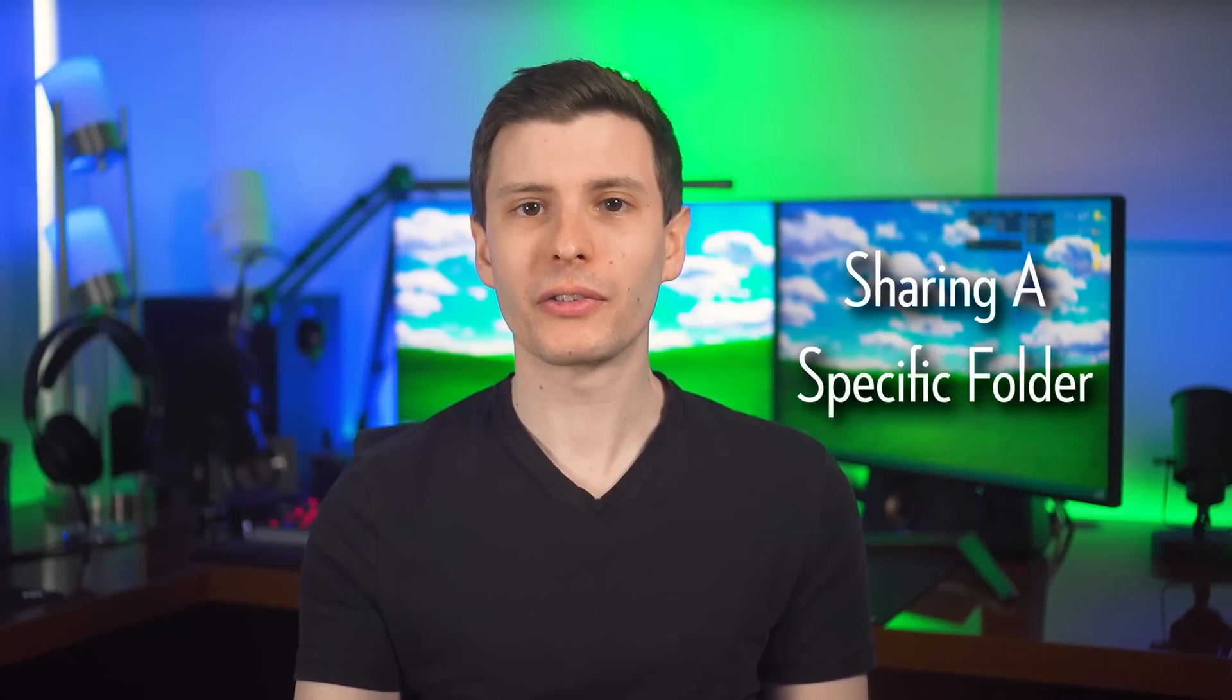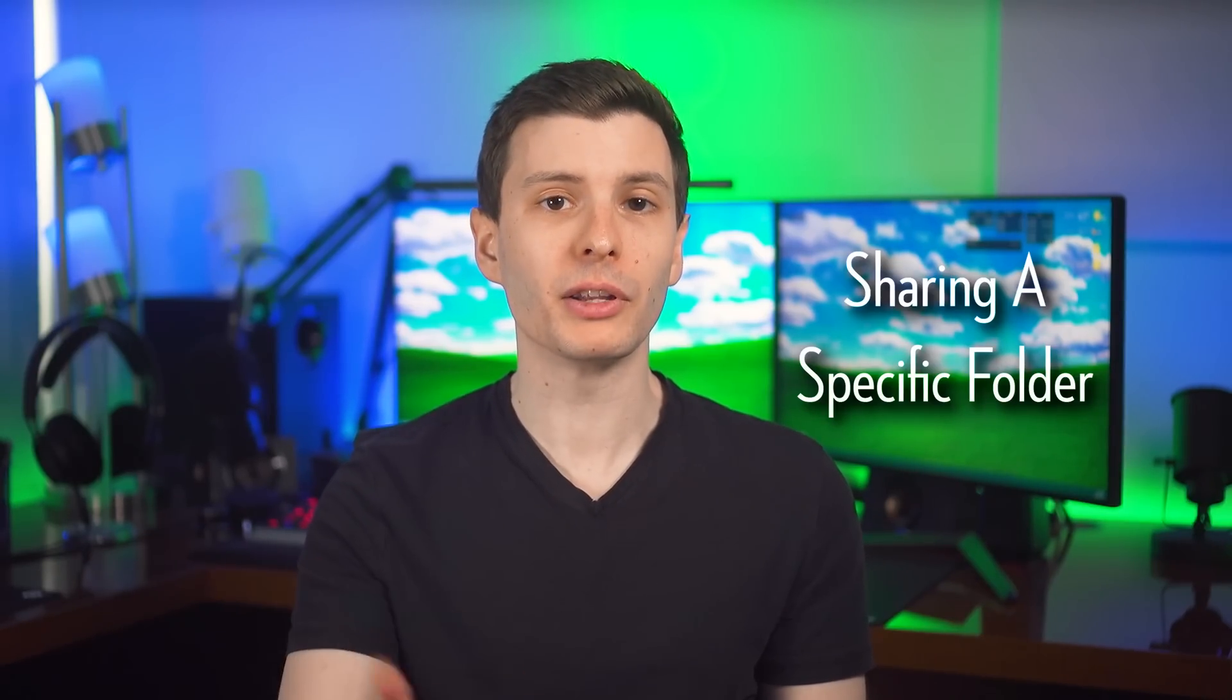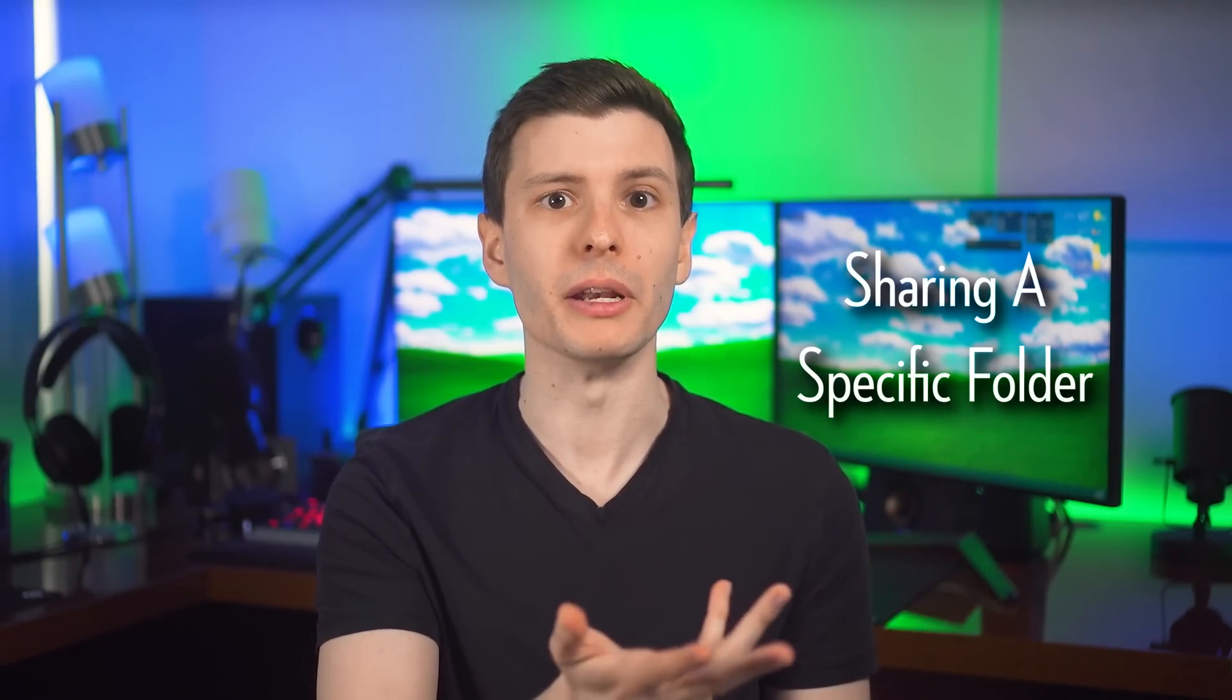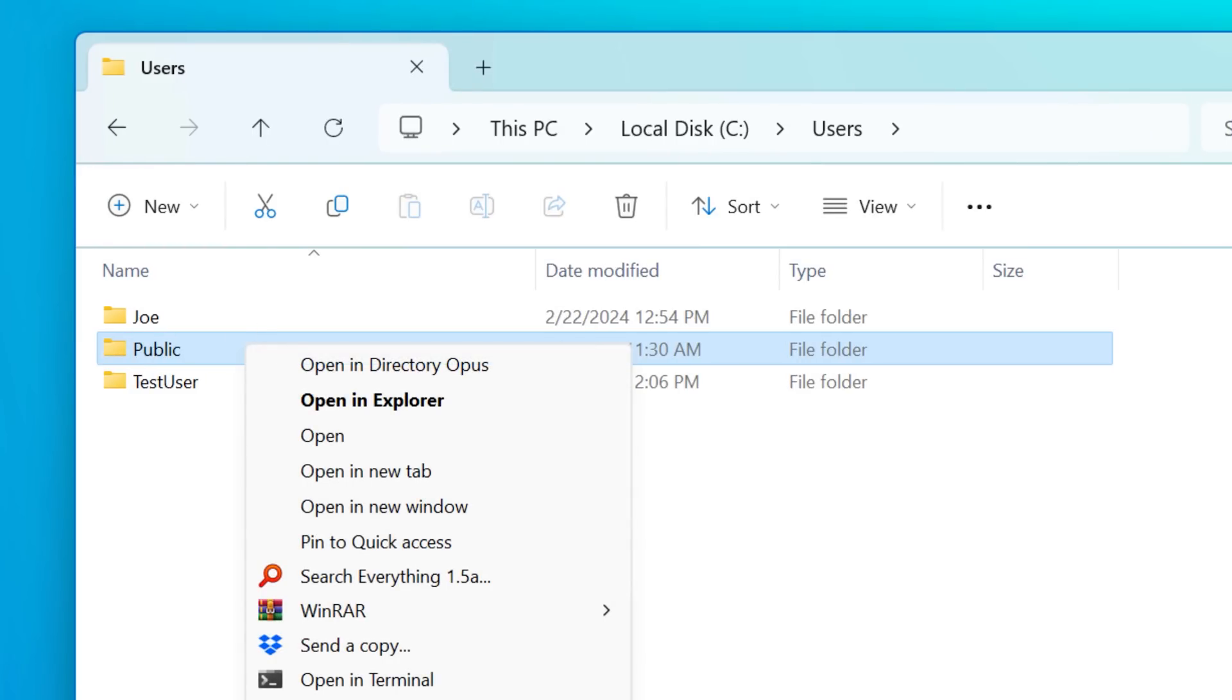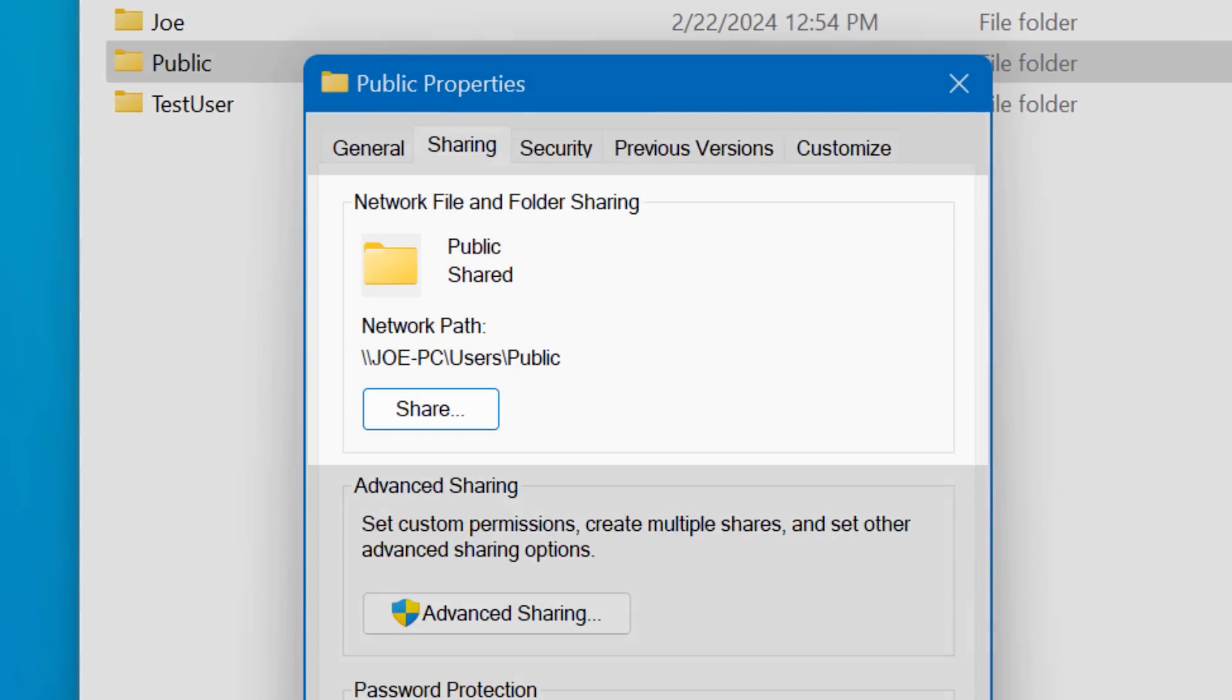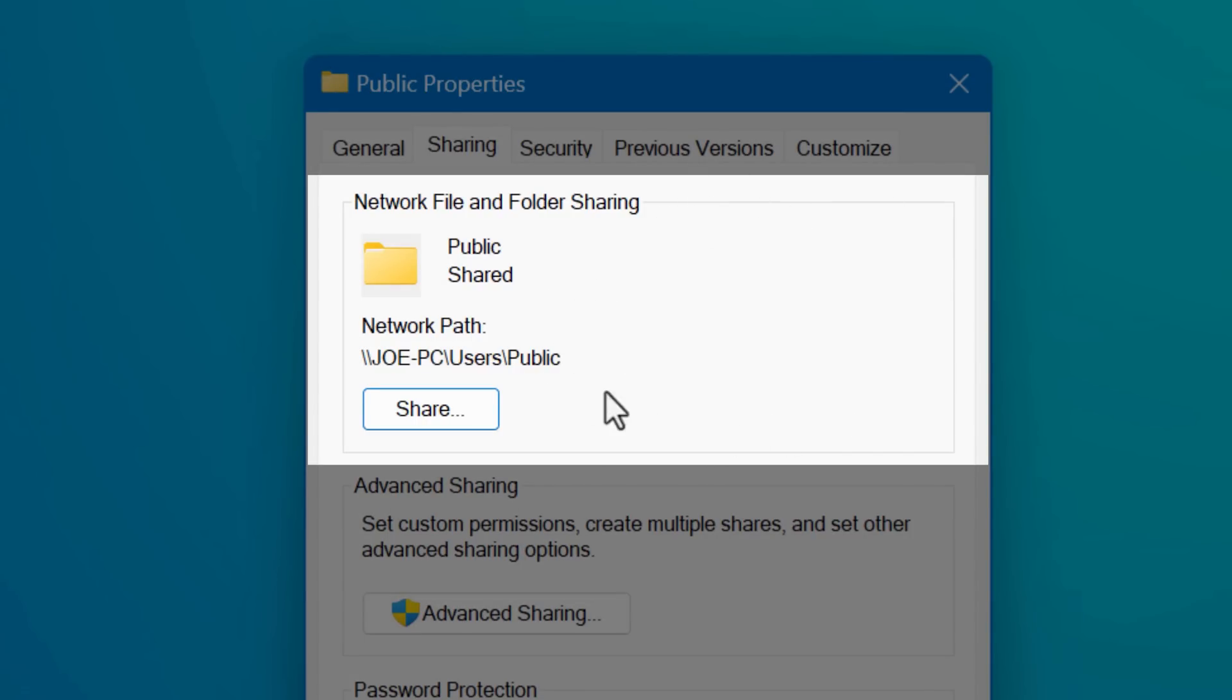Now to change the sharing settings of a particular folder, maybe it's one that you see appearing in that shares list, or maybe not, you want to add sharing settings. Either way, what you could do is right click the folder and then go to properties and then the sharing tab. This top part will show you info about whether or not the folder is shared at all, and the network path that someone would use to connect to it if so.